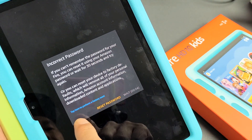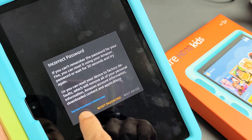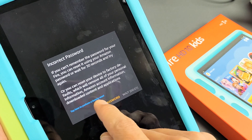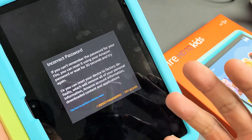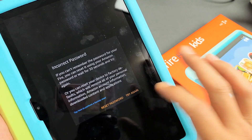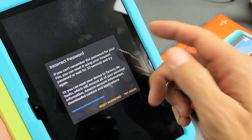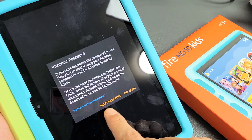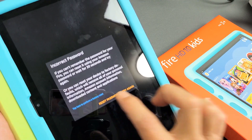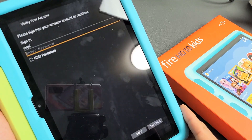Now they give you the option that you can also tap here to perform a factory reset, but with a factory reset you're going to lose everything on there. So for us, we're just going to reset the password — let's go ahead and tap on Reset Password down here.